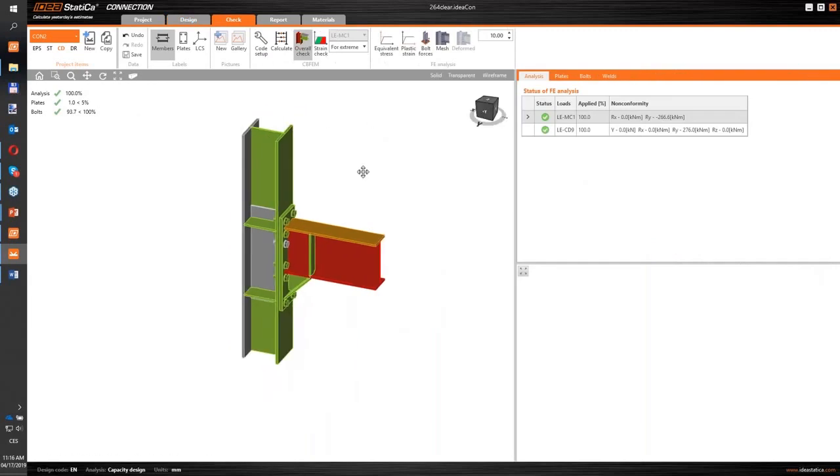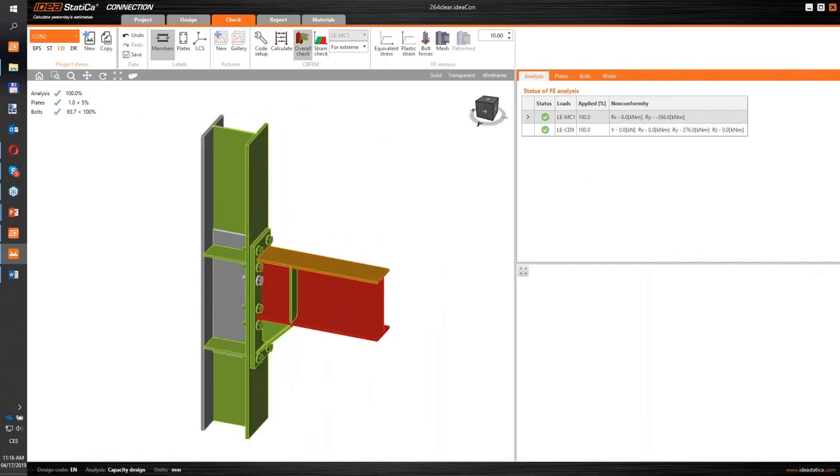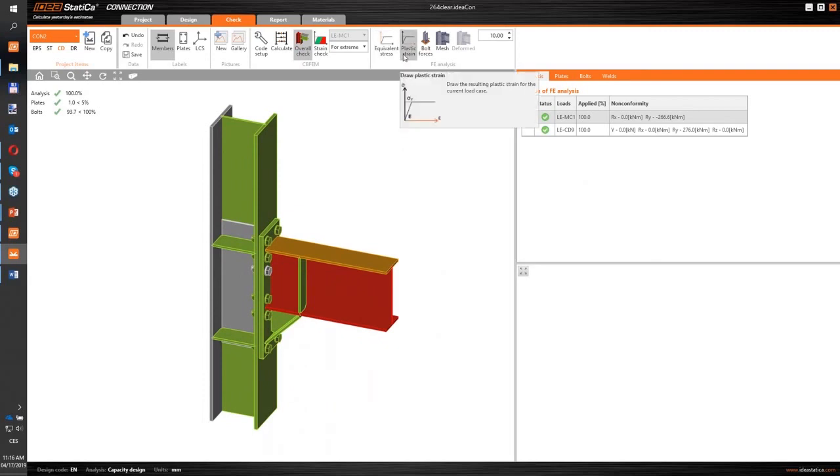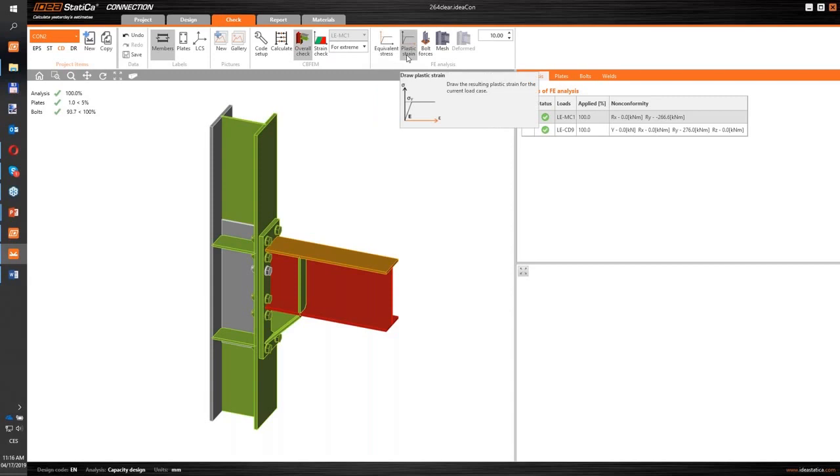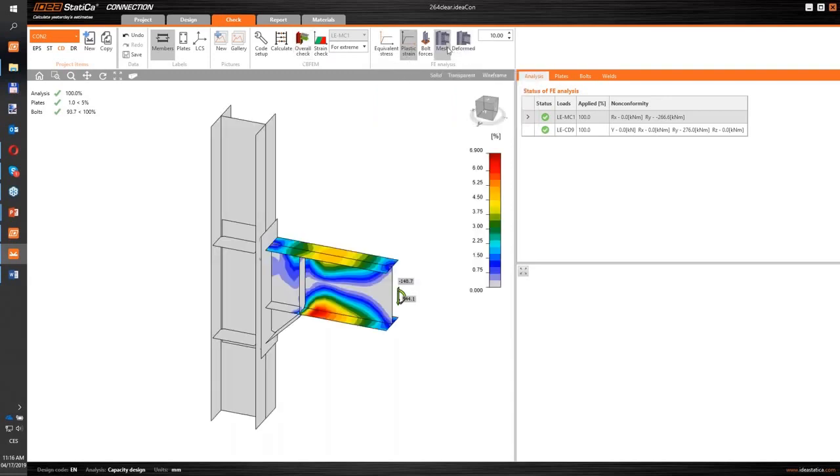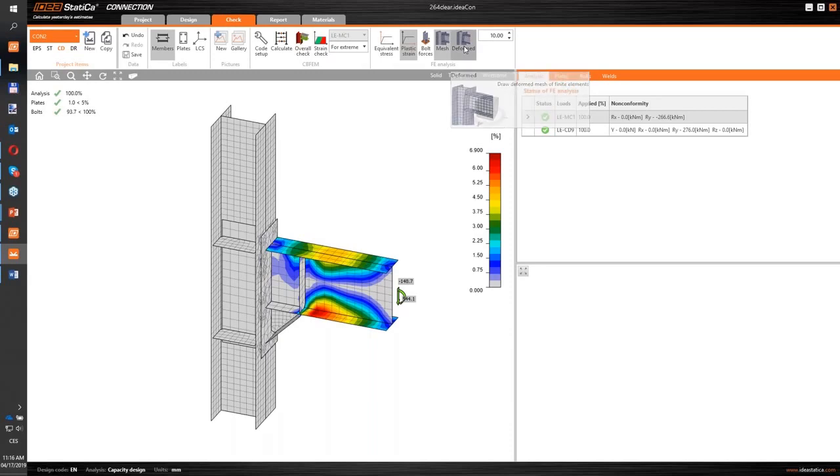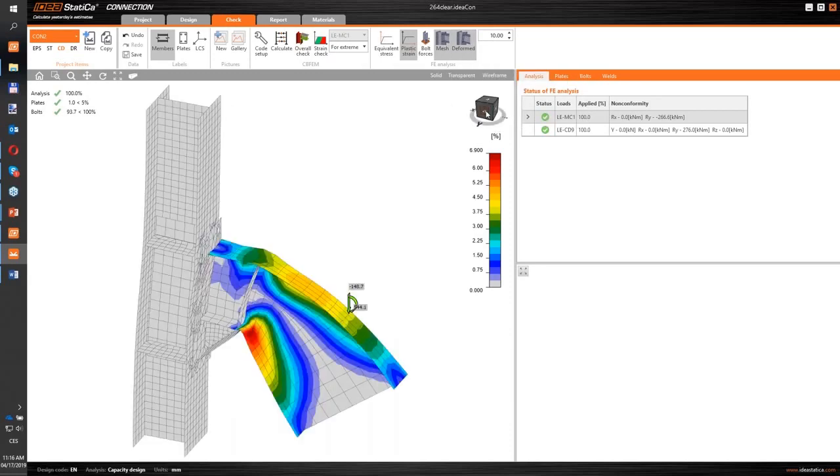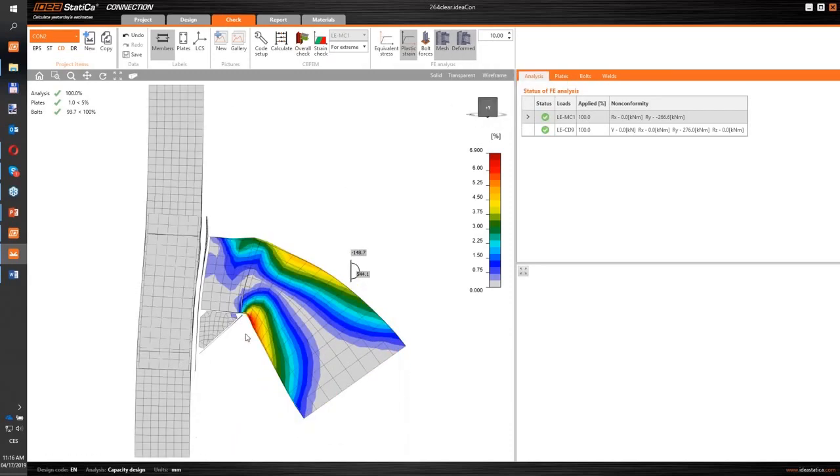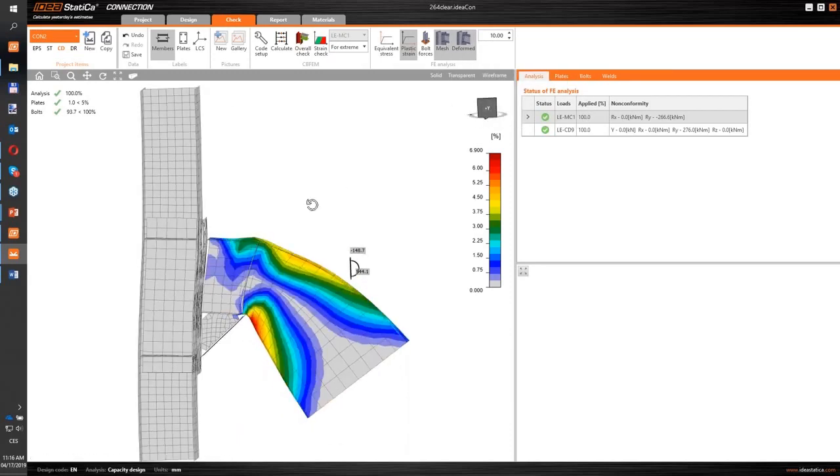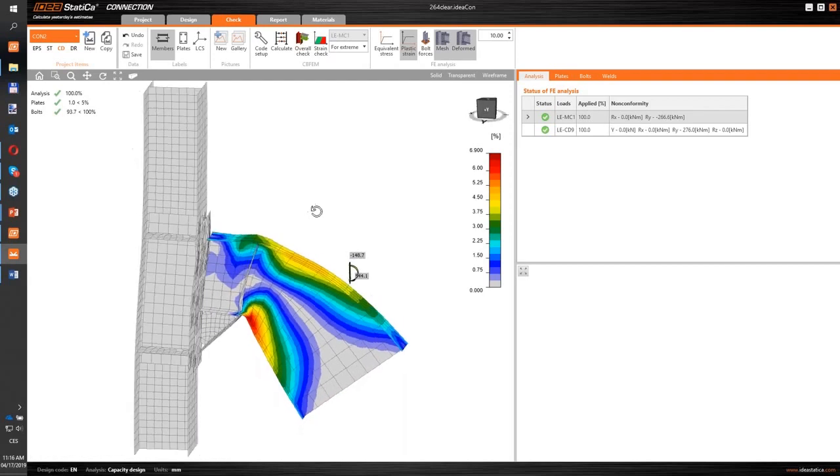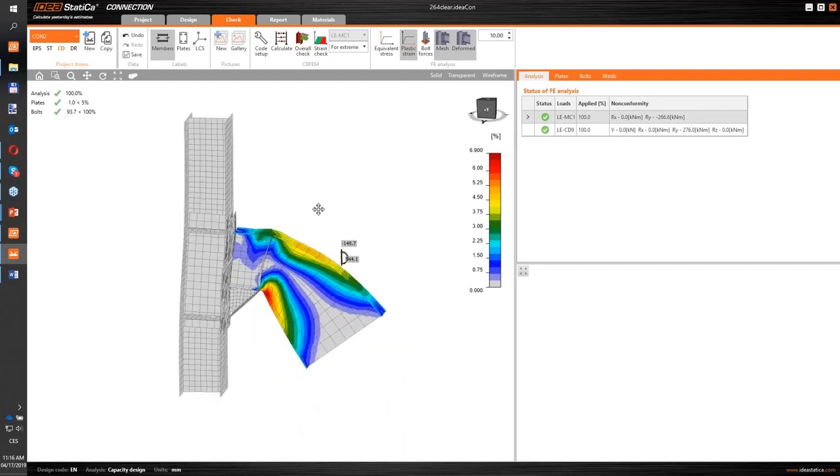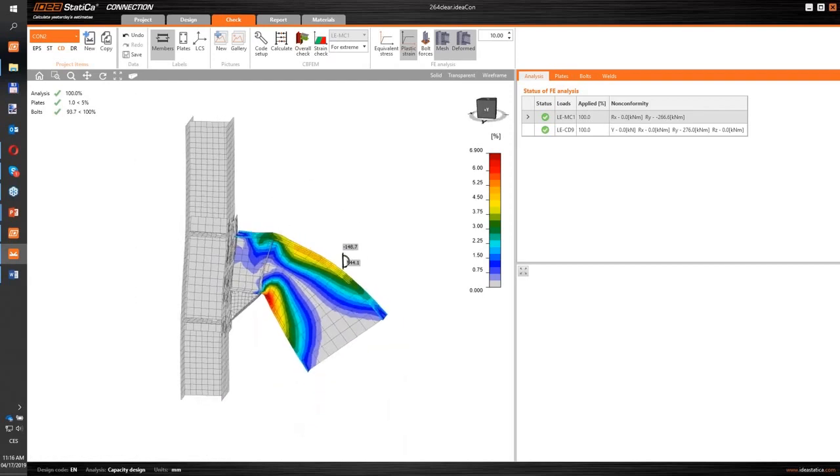So the connection passed the code check. Our plates and bolts are okay and we can, for example, check out where is the plastic hinge on the beam. You can see that it occurs right behind the stiffener as we expected and we are satisfied with this behavior.